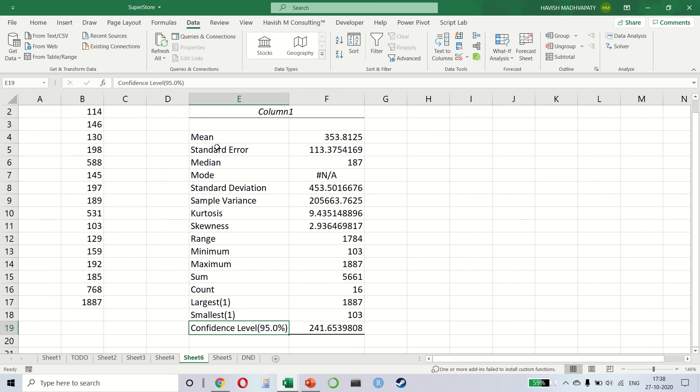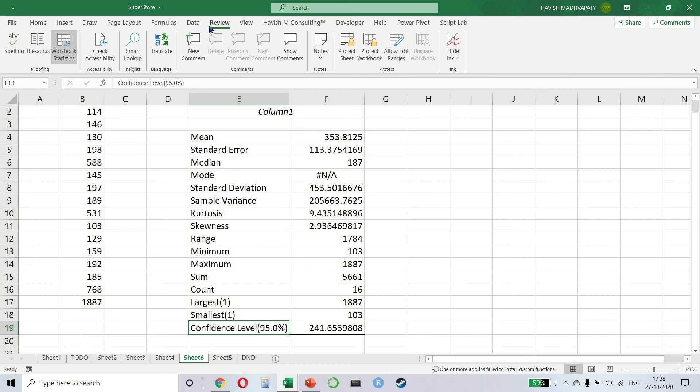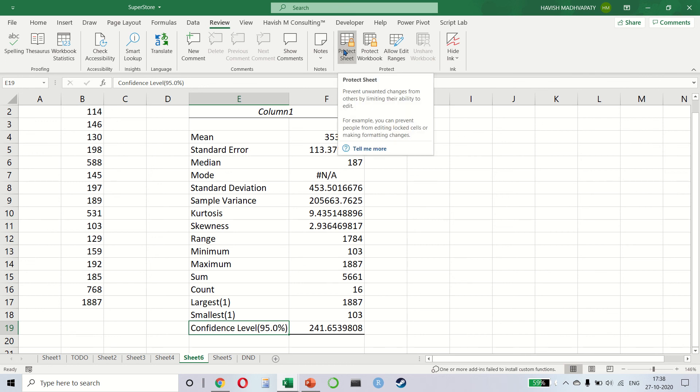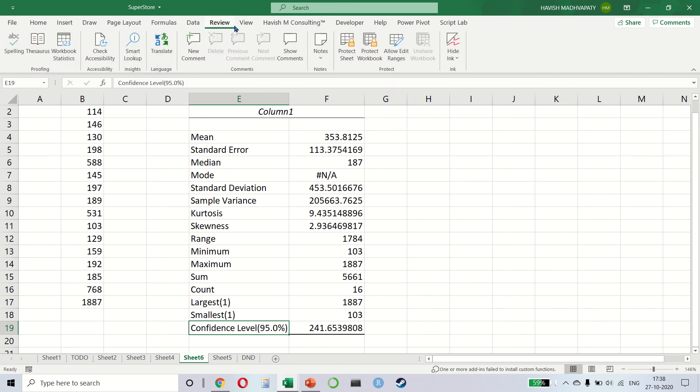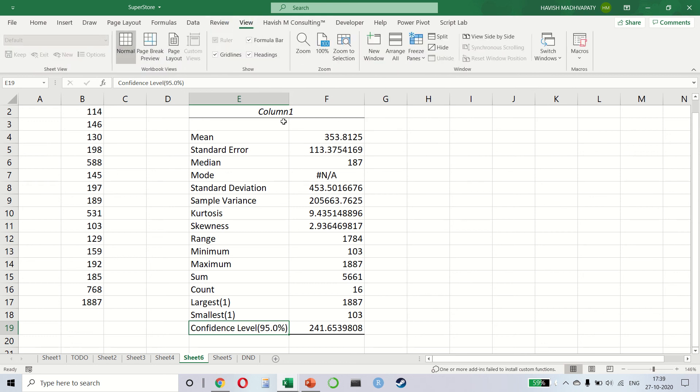And we will also look at the view tab. Again, a very simple one. So review and view.